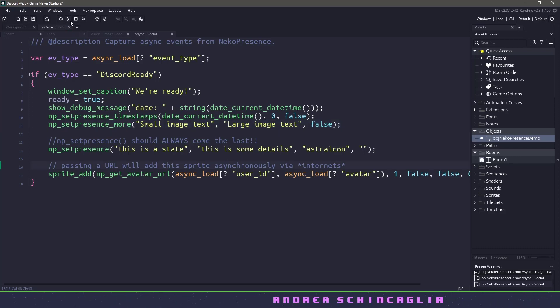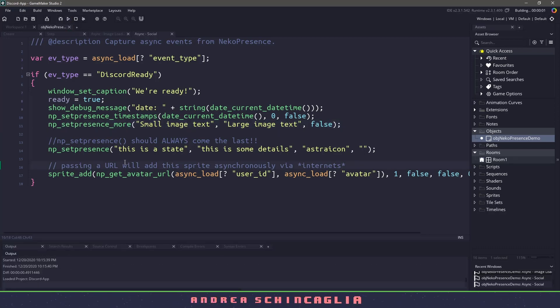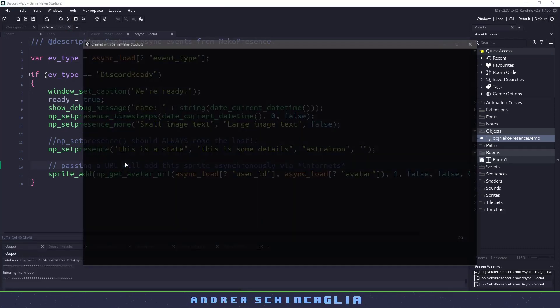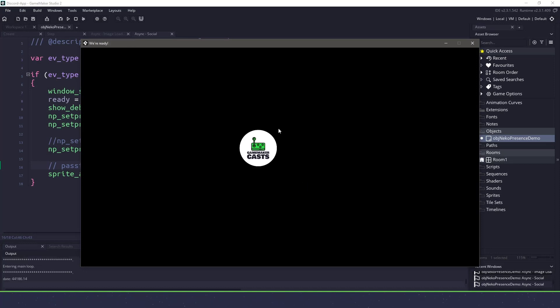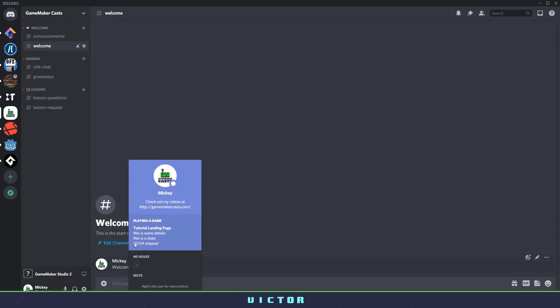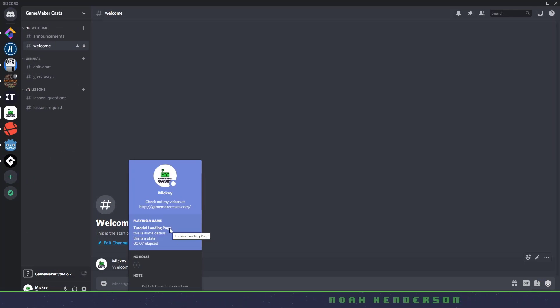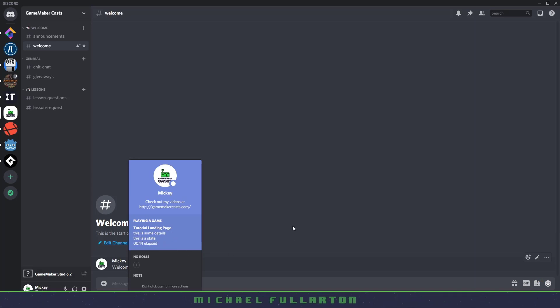So I'm just going to go ahead, I'm going to run this program. And because I'm already in Discord, we should see my image come up. And that means when I go over to Discord and I click on my name, you can see that we are using tutorial landing page, which is what we made our application. Then we have this is some details and this is a state. So what we want to do is play with those two.